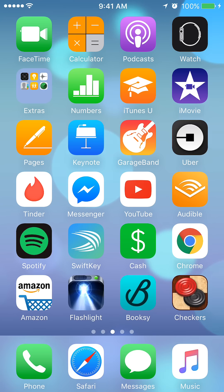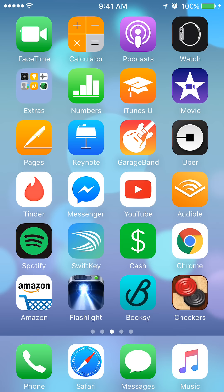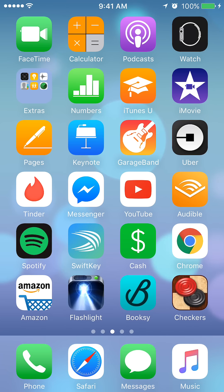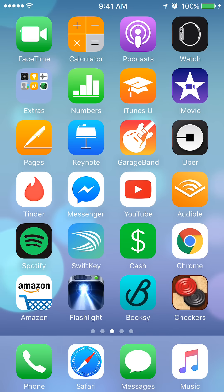Hello and welcome to Kahindo Tech. In this video I will show you how to delete messages and how to delete entire conversations on Facebook Messenger. Let's begin.